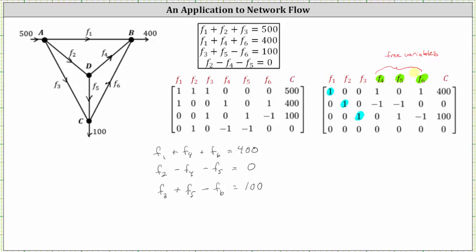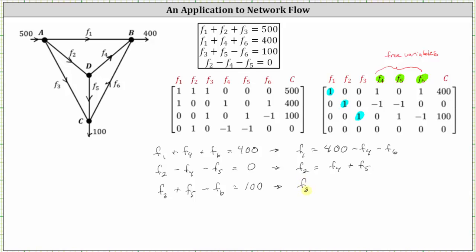For the first equation, subtracting F sub four and F sub six on both sides gives F sub one equals 400 minus F sub four minus F sub six. For the second equation, adding F sub four and F sub five to both sides gives F sub two equals F sub four plus F sub five. For the third equation, subtracting F sub five and adding F sub six to both sides gives F sub three equals 100 minus F sub five plus F sub six.